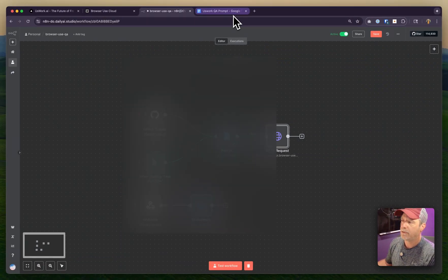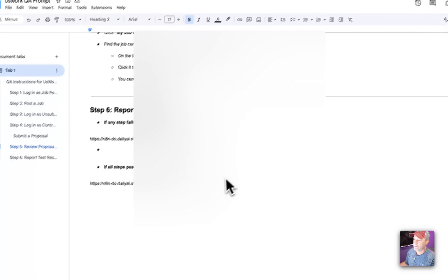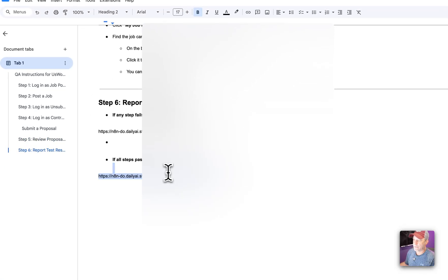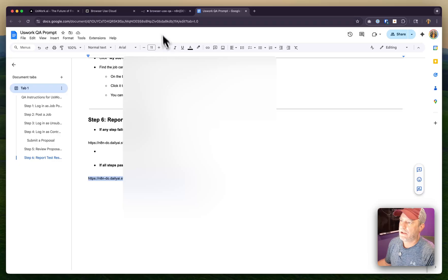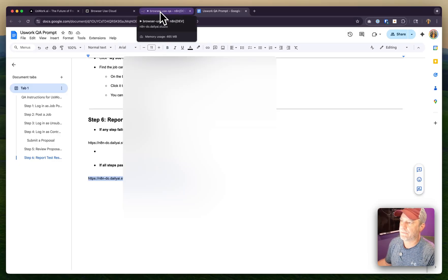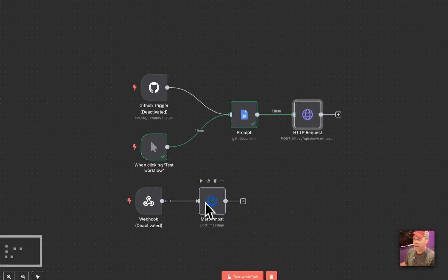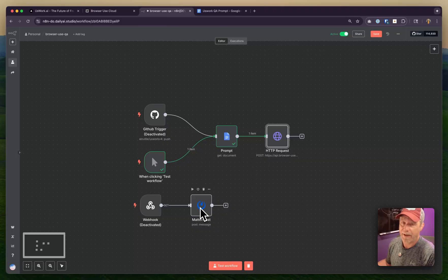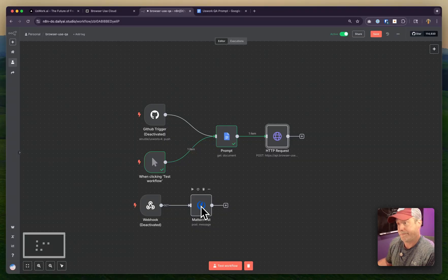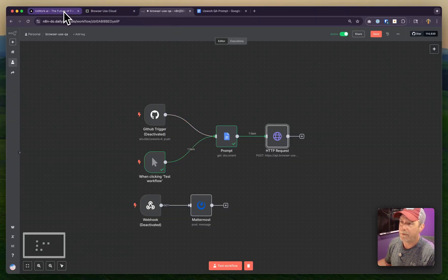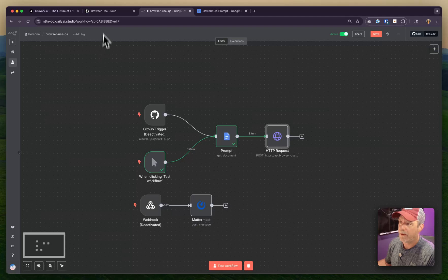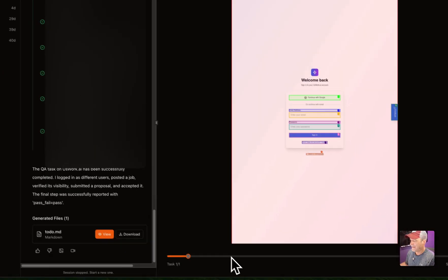it sends pass or fail. At that point I get a message in Mattermost saying pass or fail, and I can take action if it's a fail. That's really it - that's how we do automation.